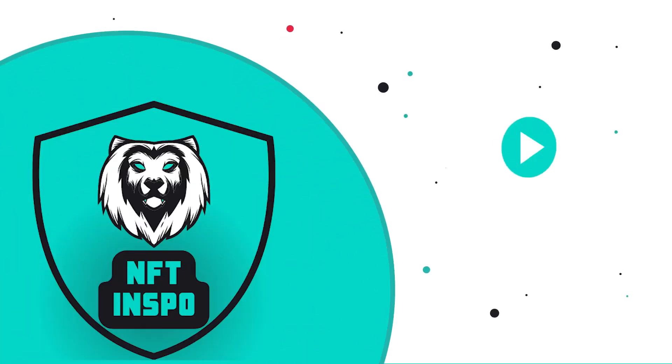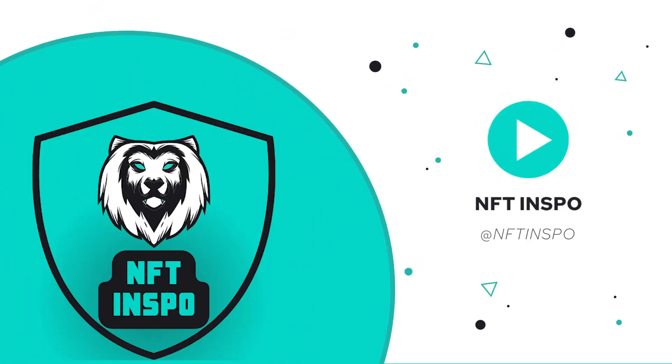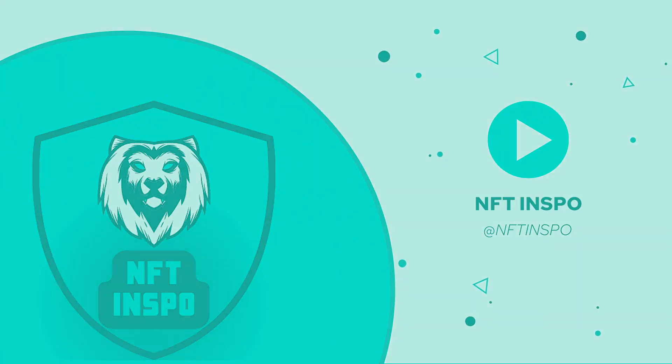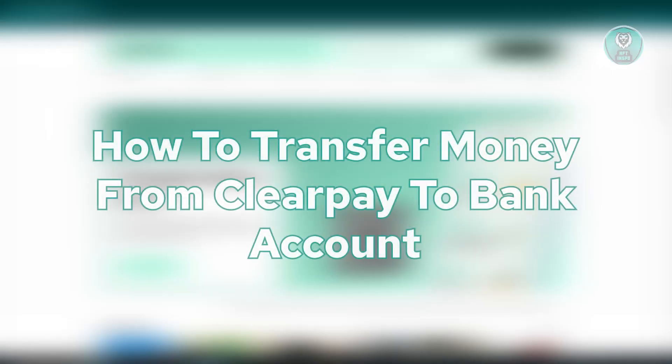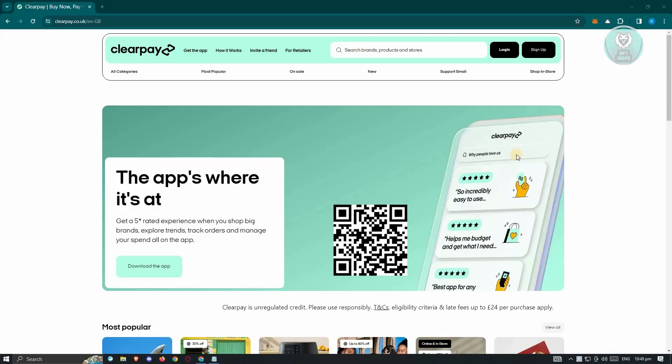Hello guys, welcome back to NFT inspo. For today's video, we are going to show you how to transfer money from ClearPay to bank account. So if you're interested, let's start the tutorial.